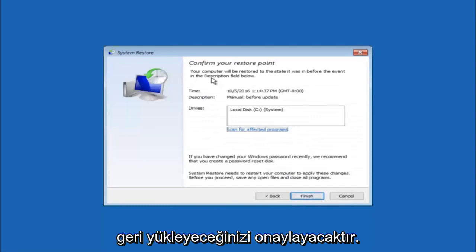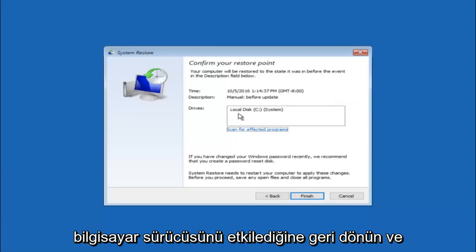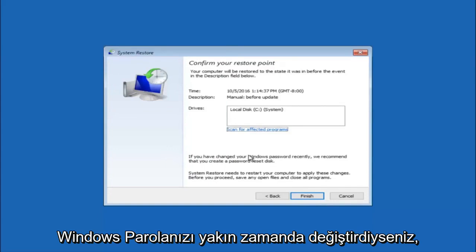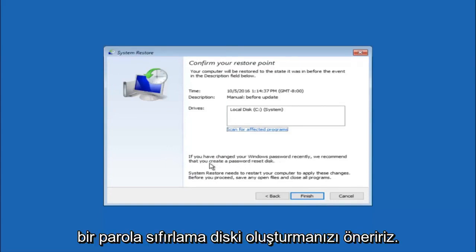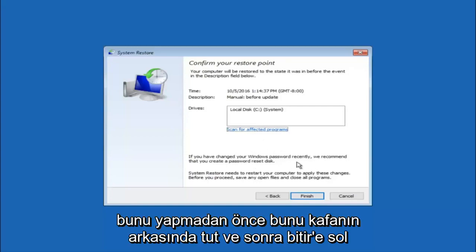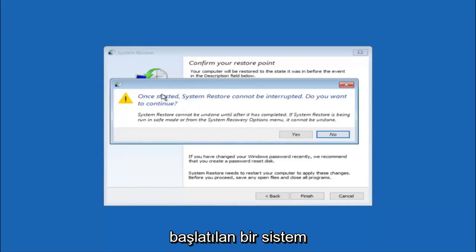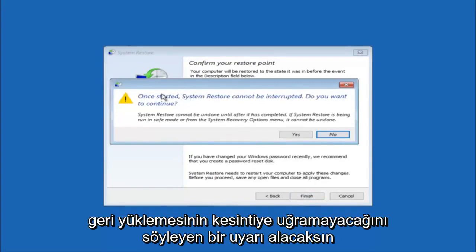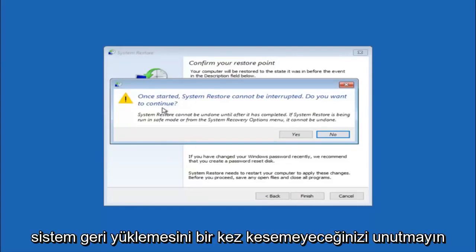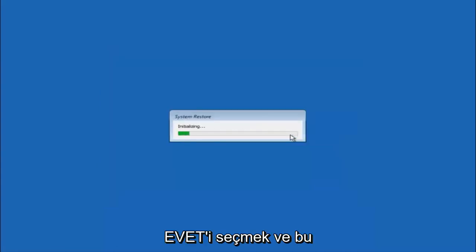This will just confirm that you're going to restore back to this specific time stamp and which computer drive it affects. Please keep in mind it says if you've changed your Windows password recently we recommend that you create a password reset disk. So just keep that in the back of your head before you do this. Then left click on finish. You'll receive a warning saying once started system restore cannot be interrupted. Do you want to continue? Please keep in mind you cannot interrupt the system restore once it has begun.